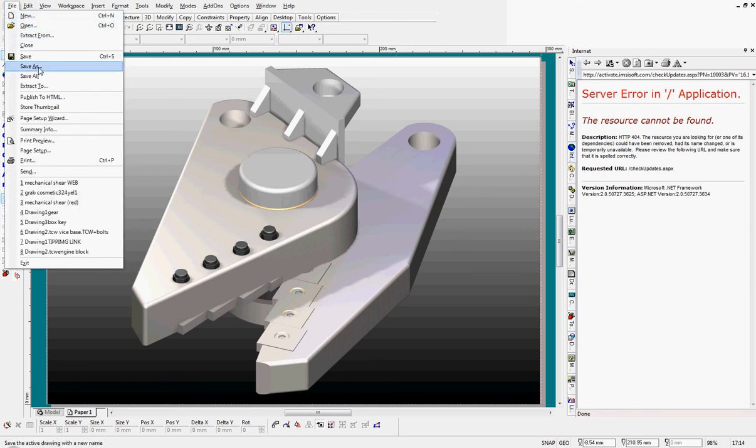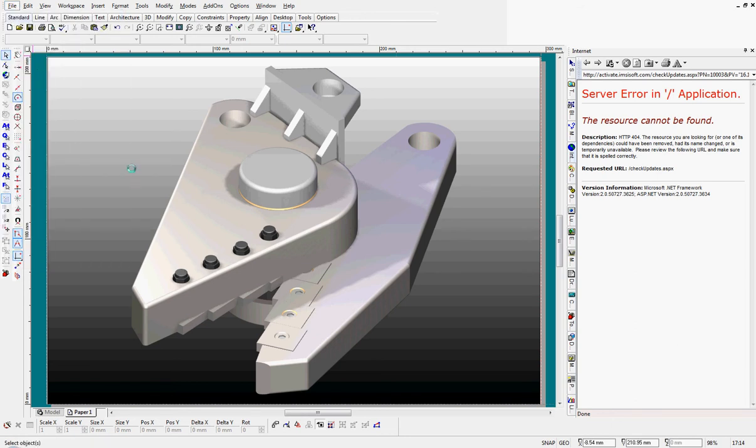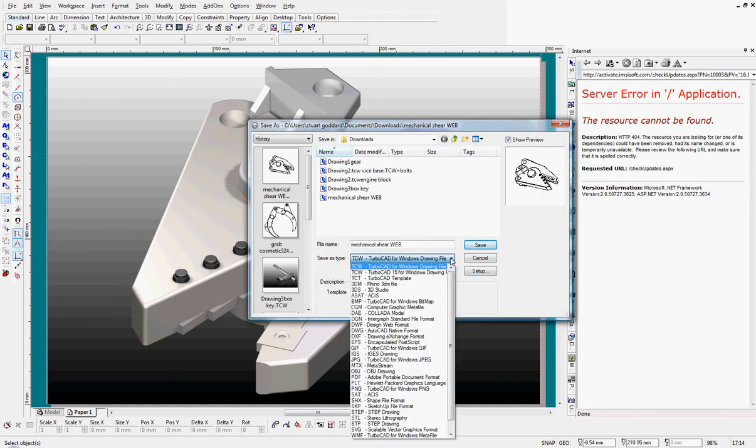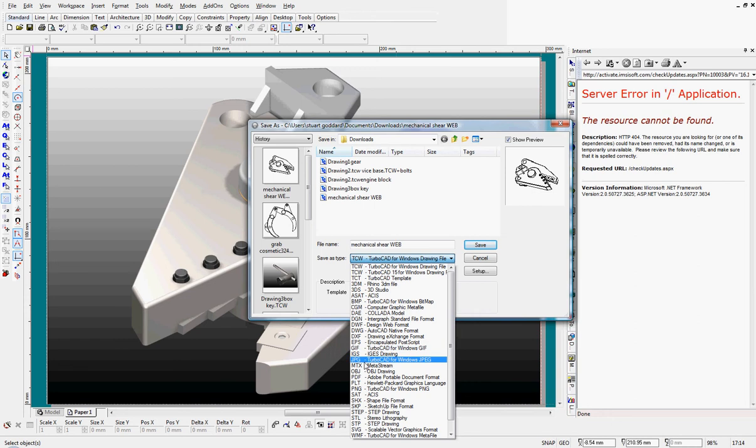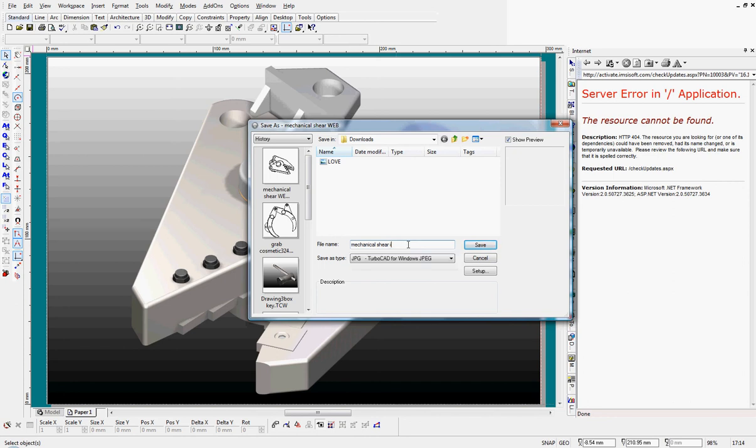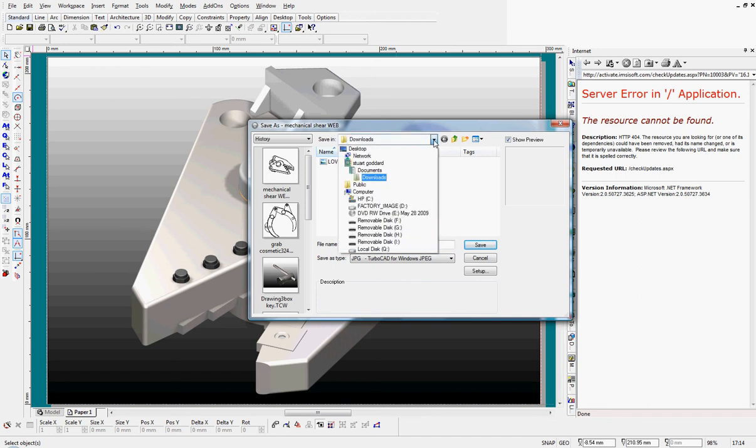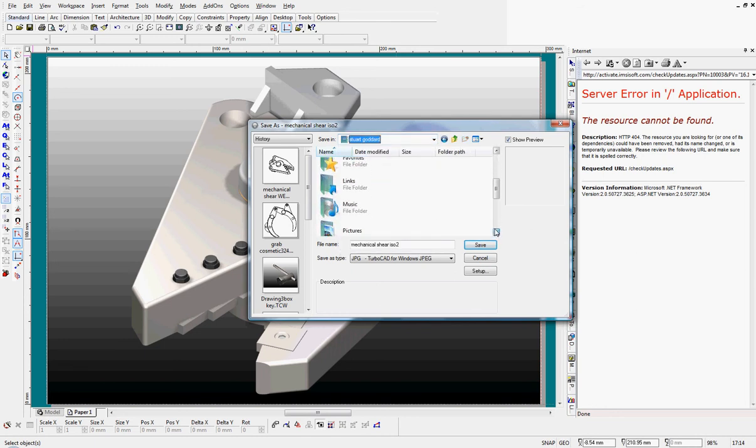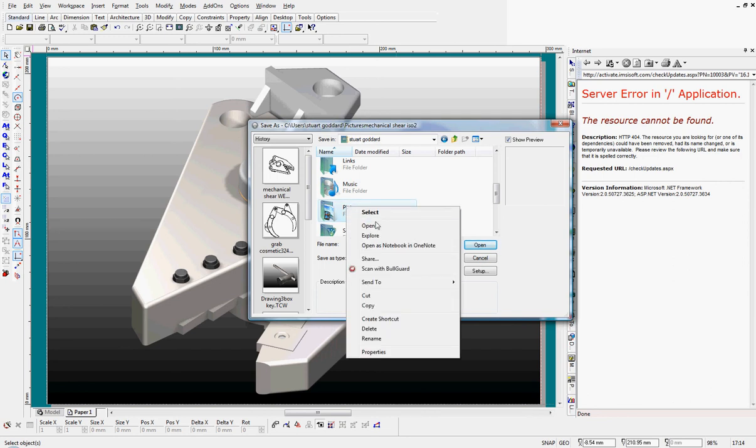And I'm going to save as. And a few little things to do here. I'm going to change it from a TurboCAD for Windows file down to a JPEG. And mechanical shear, and it's the ISO view 2 we can call it. And I'm going to have to alter the destination of this. Stuart Goddard. Click down. Pictures.